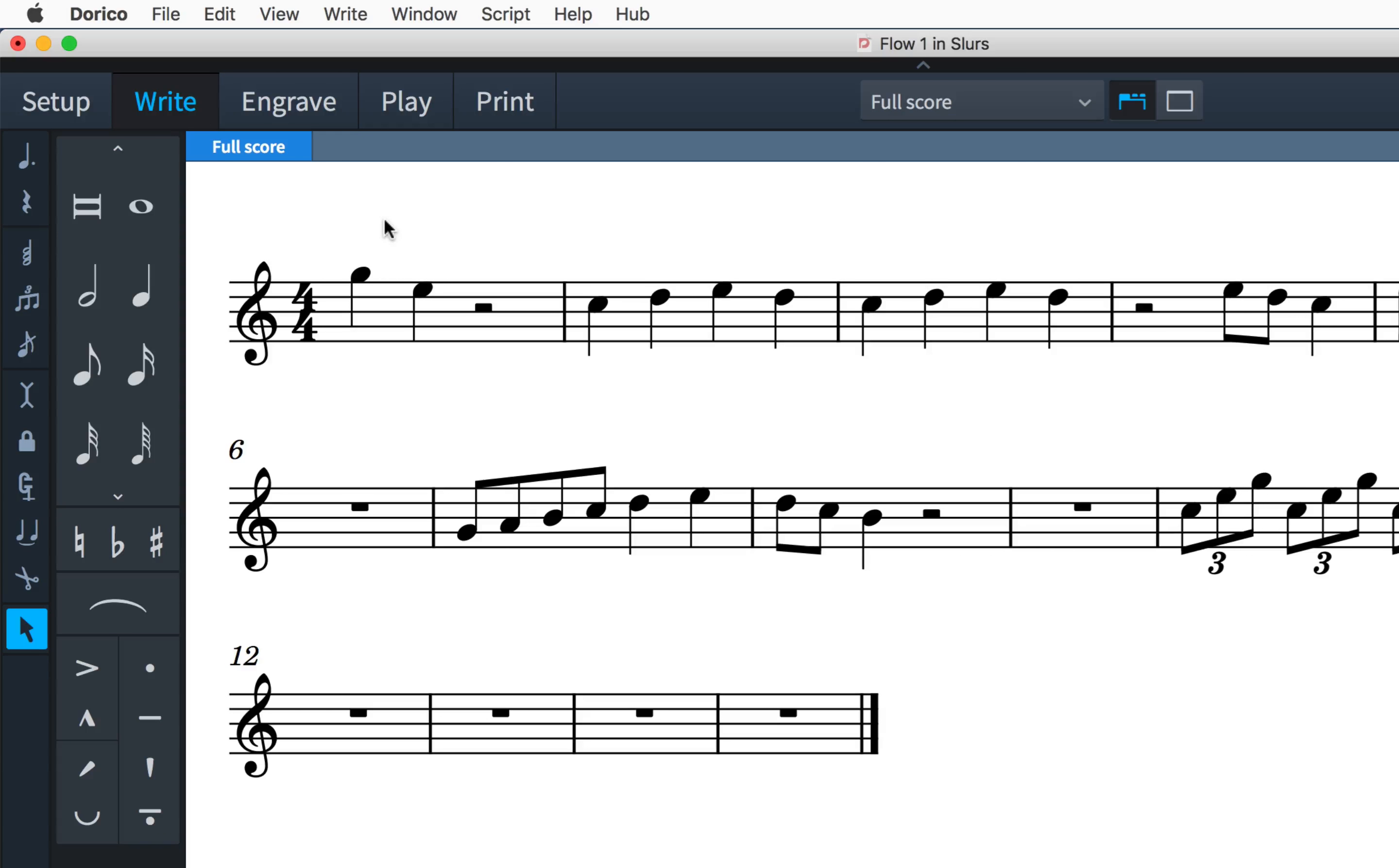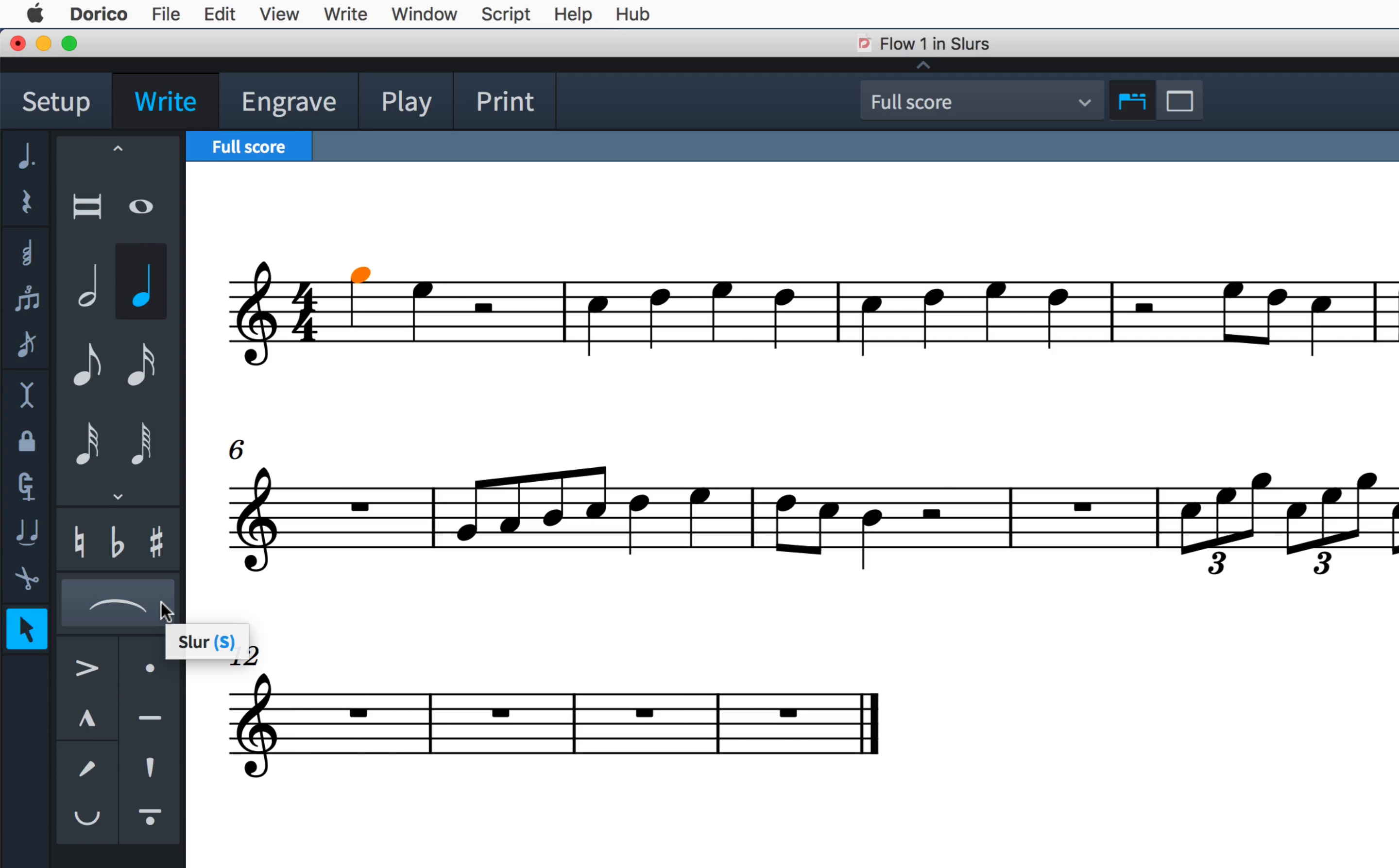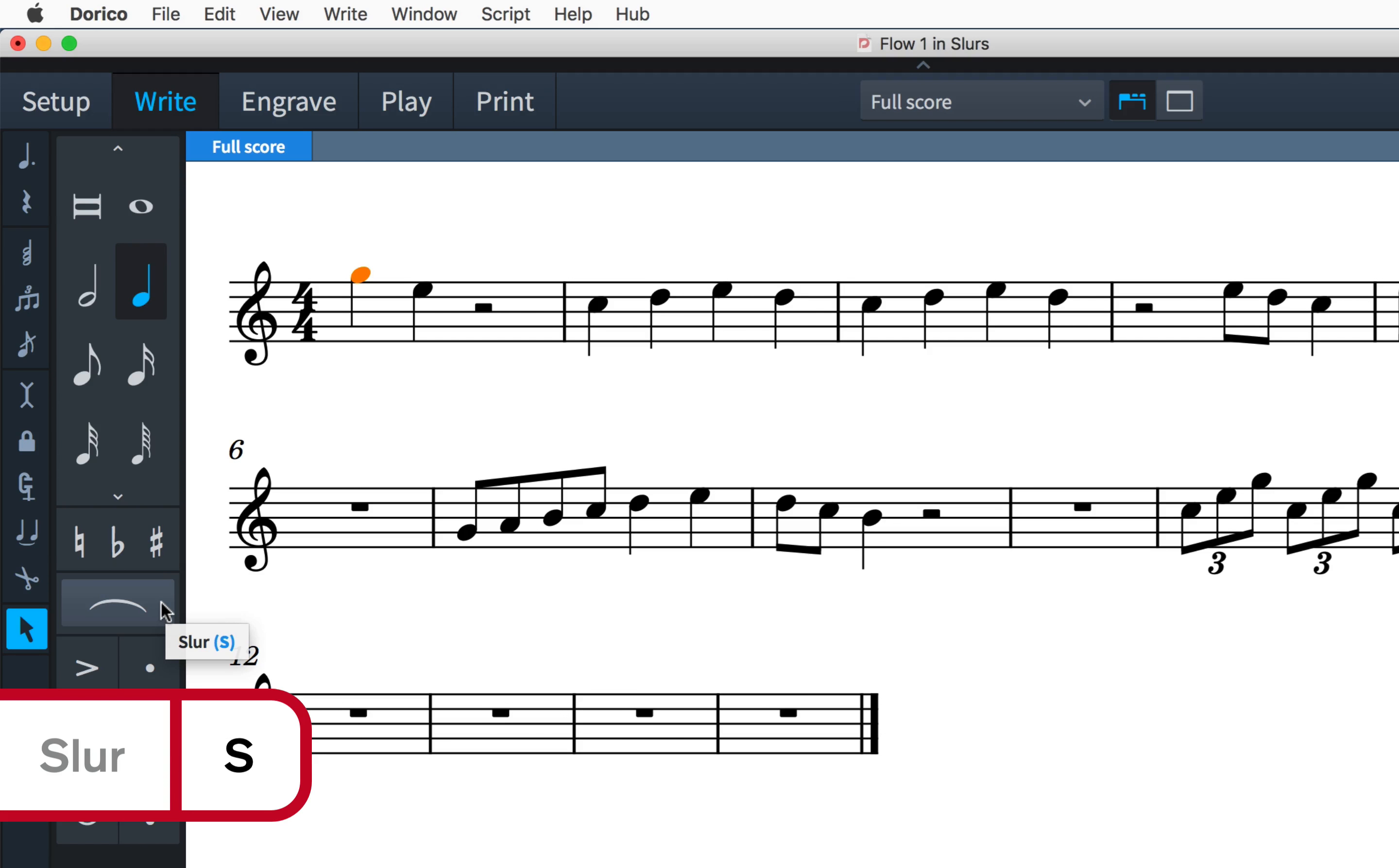Creating a slur on existing music is very easy. Simply select a note and press this button or use the key command S and a slur to the next note will be created.